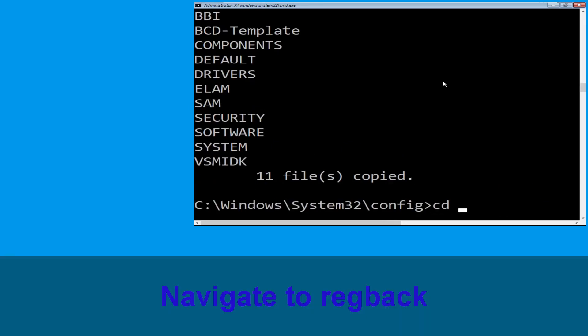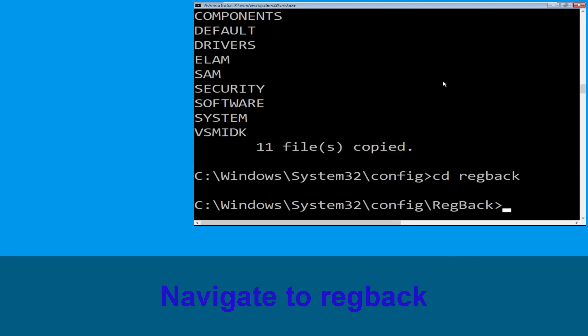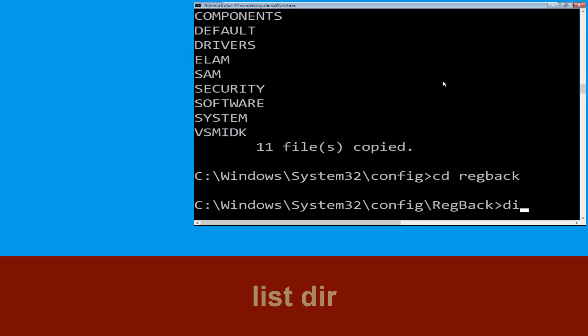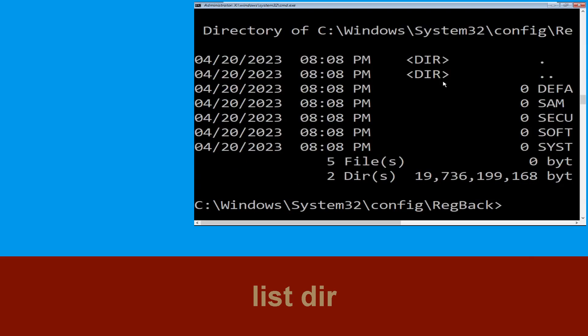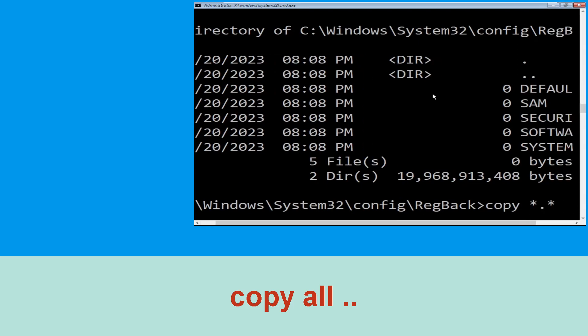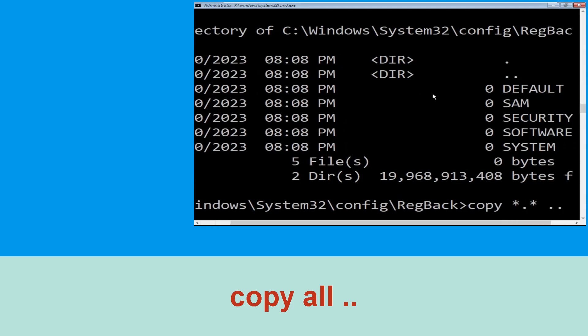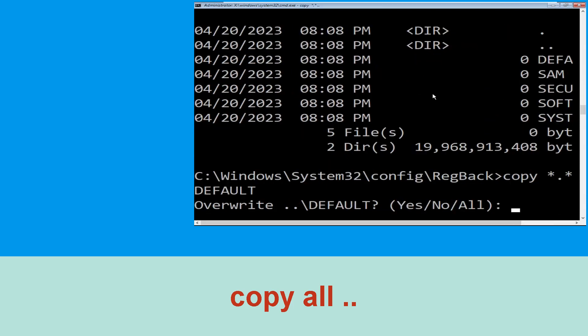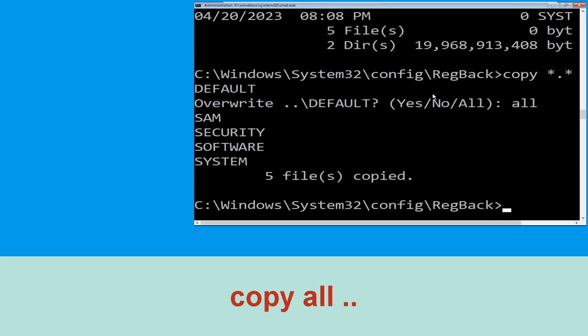Now type cd RegBack and hit Enter. Then type dir and hit Enter to list the contents. Now type copy *.* .. and hit Enter. When prompted, type all and hit Enter to execute the command.